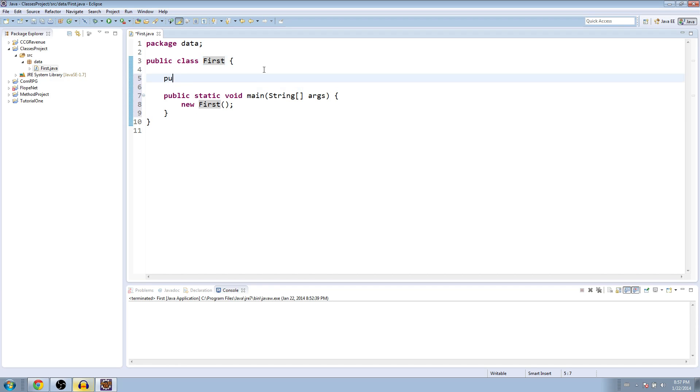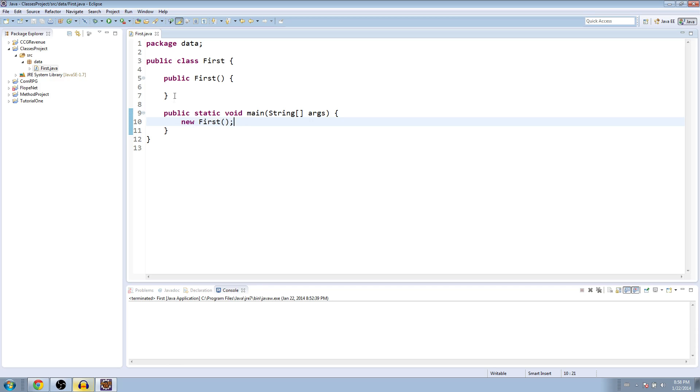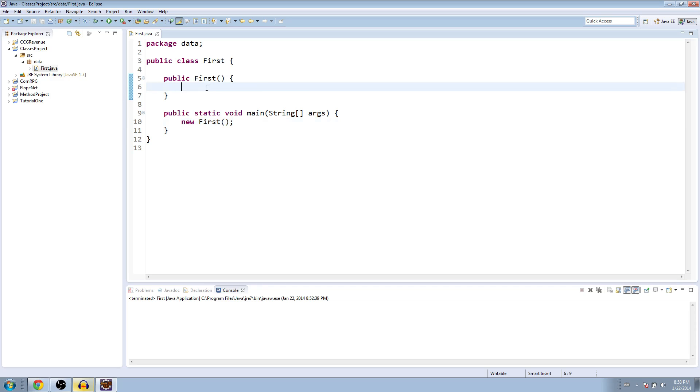So, we need to make a constructor. And the way you do that is you say public and the name of the class parentheses brackets. And so when we say new first, what we're just saying is we want to instantiate the first class. We want to run this method here, the constructor.